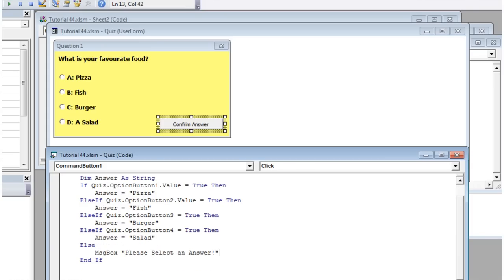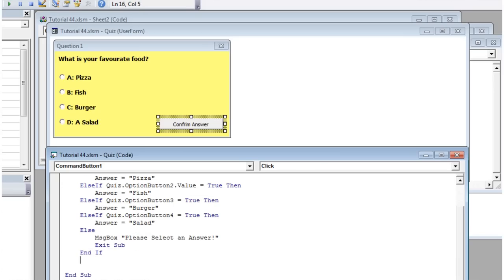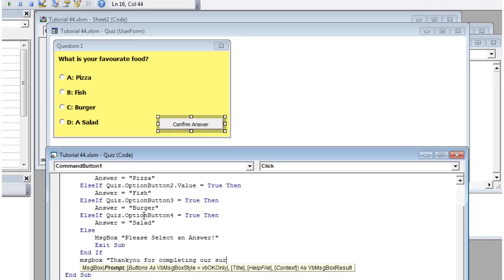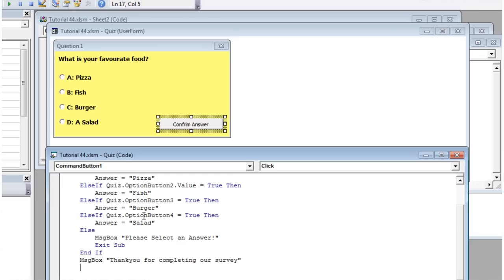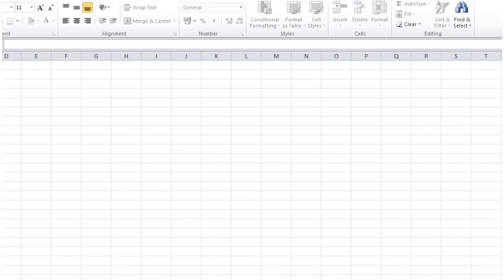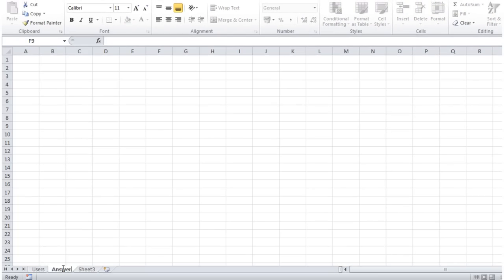At the end let's put exit sub here so it doesn't carry on running. Then here it's only going to run if the answer's been filled in. Message box: you made a good choice, or thank you for completing our survey. Then we could write in some code to store that piece of information on the spreadsheet. Let's go into here and put answers.